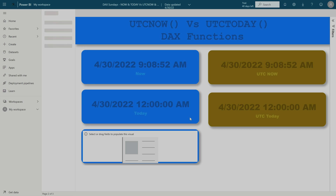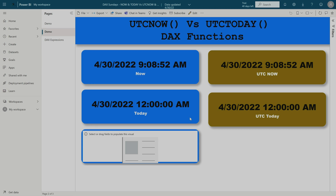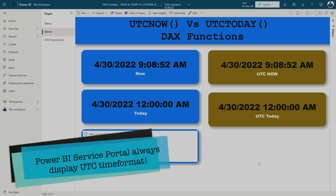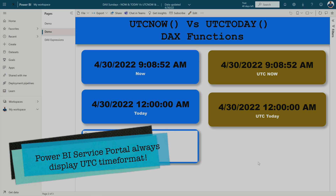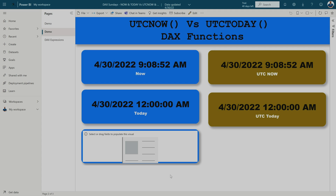Here you can see that Now, UTC Now, Today, and UTC Today are all the same — there is no difference. This is because the Power BI service portal always considers the UTC datetime format and displays everything accordingly.